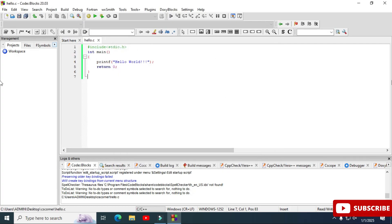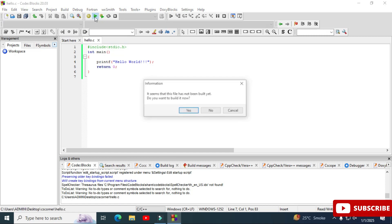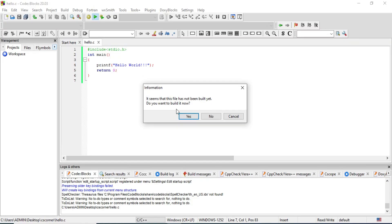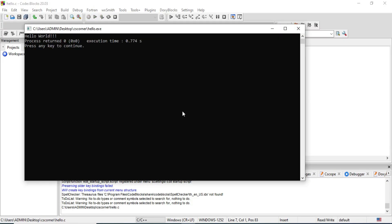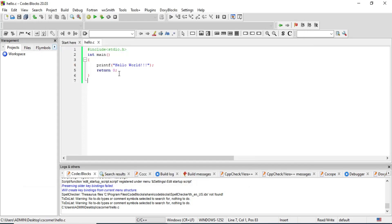Now we have options for 'Run' and also 'Build and Run' — you can select either one. I'm selecting the first 'Build and Run' option. It asks 'Build the code and then run?' — yes, of course. And here you can see I'm getting my Hello World output. I can press any key to go back to my code.